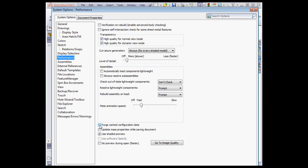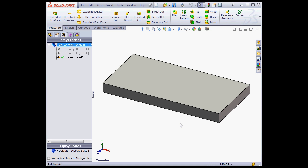Here we have the option to purge cached configuration data. Let's click OK.